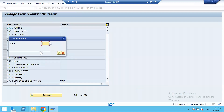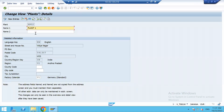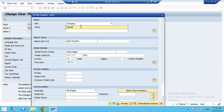Now go to position and type HP02 and click Continue. Double-click to go inside. You now have to change the address of this plant HP02. Change the description.